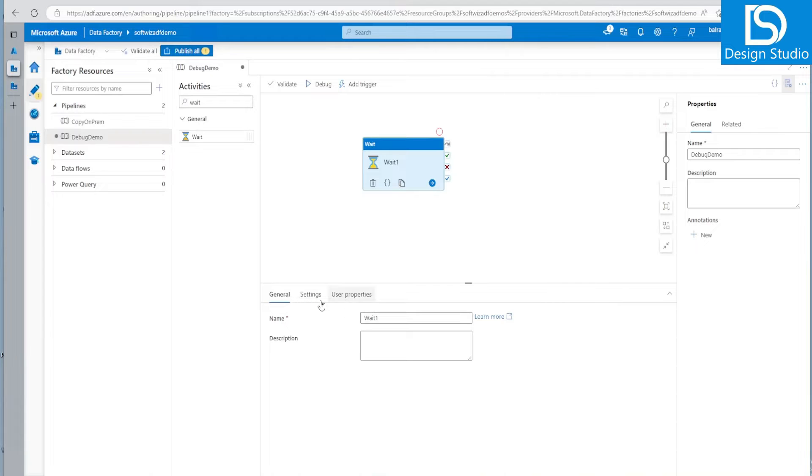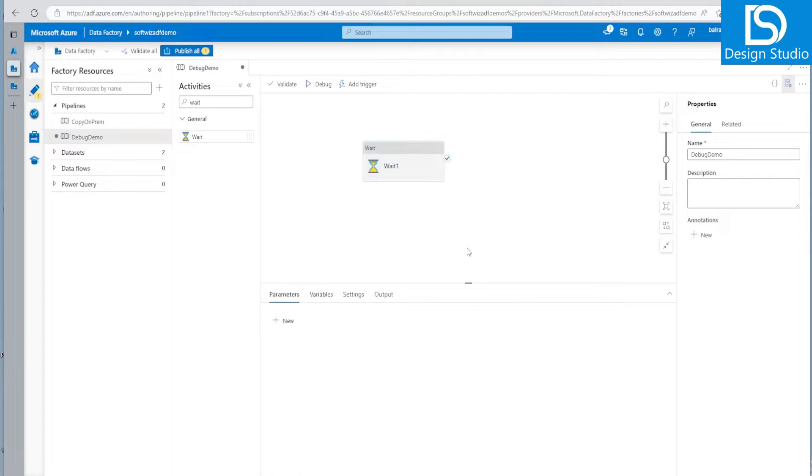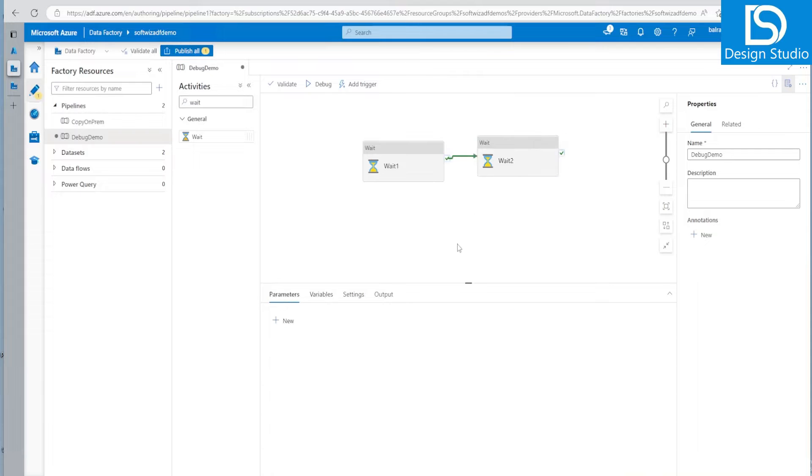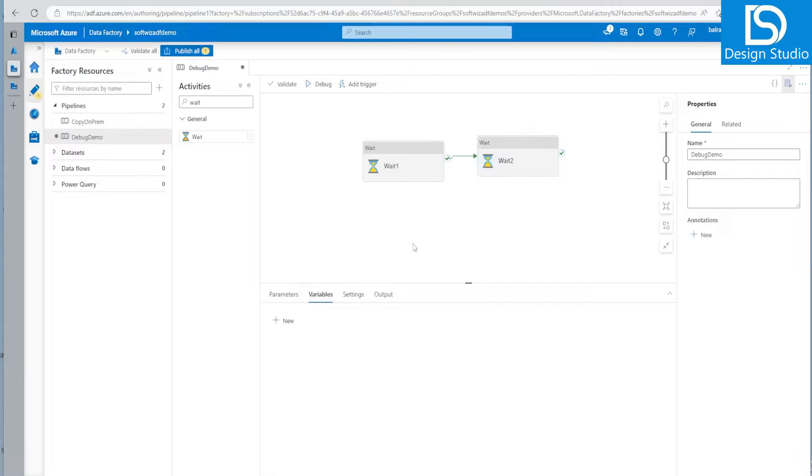And it is going to wait five seconds and second is I can go and I can go and put the second wait activity also and I can join that. Both should be running. Now let's see that five here also.